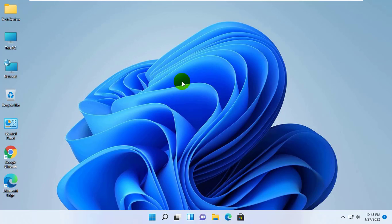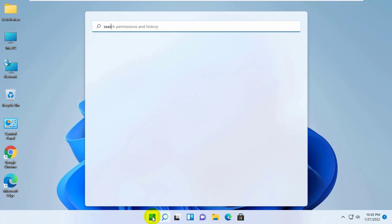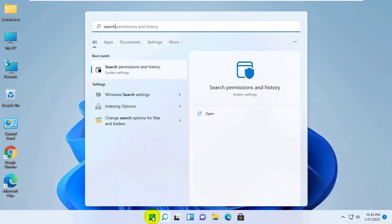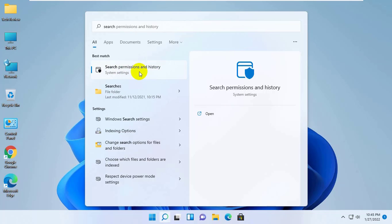To do this, click on the start menu, type 'search', and after 'search permissions and history' appears, click on it.